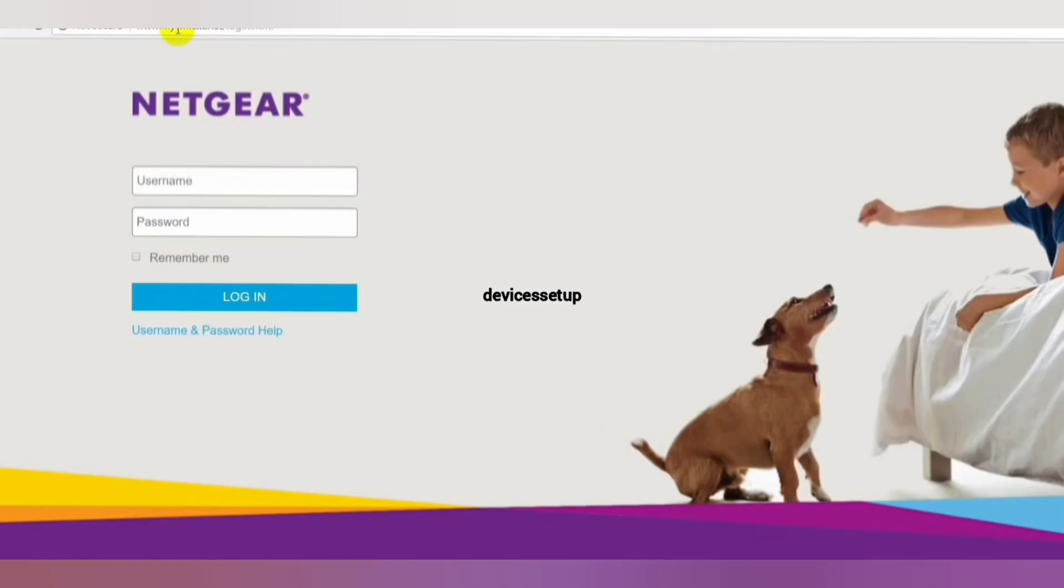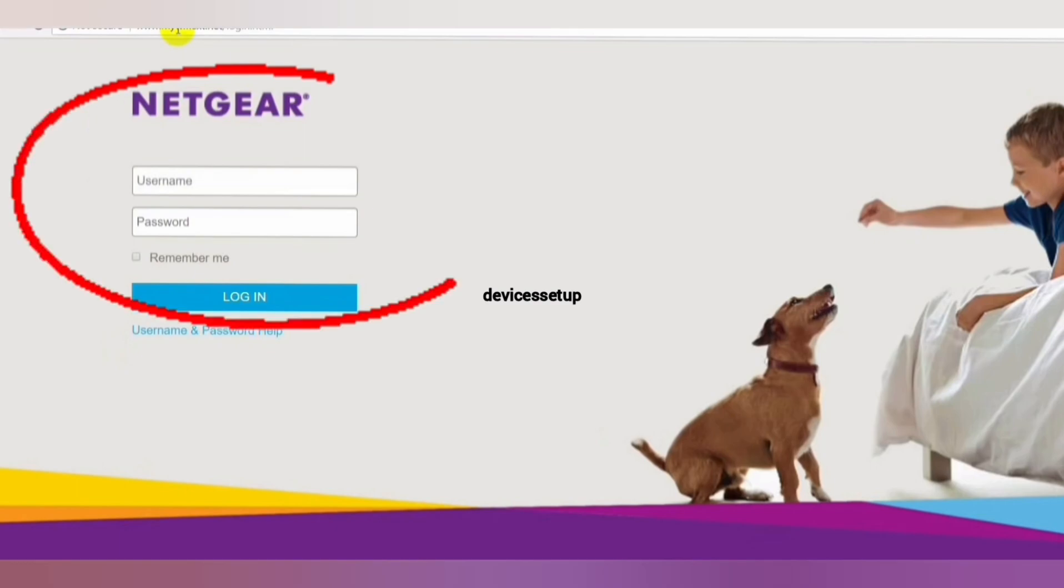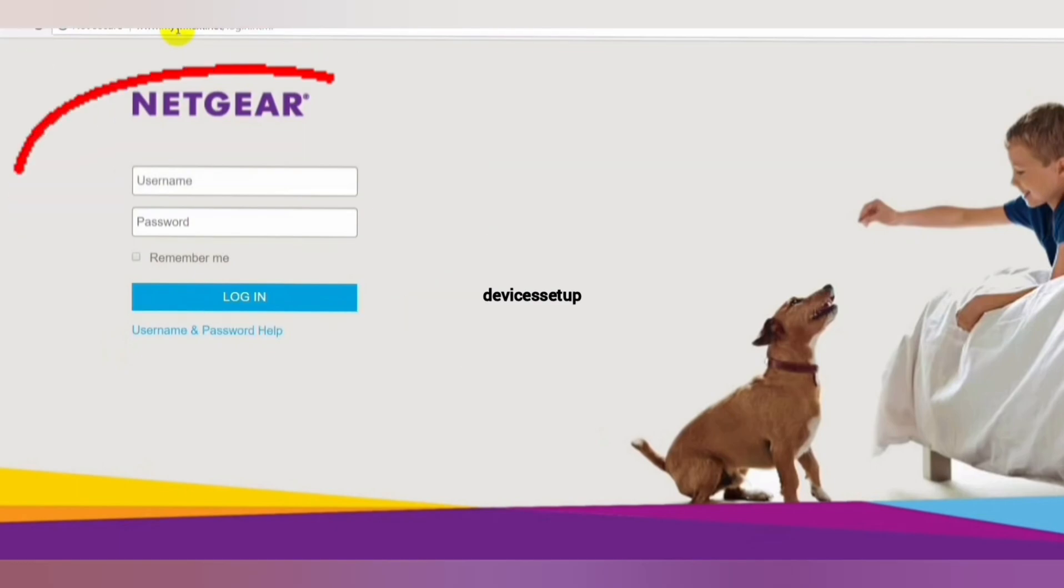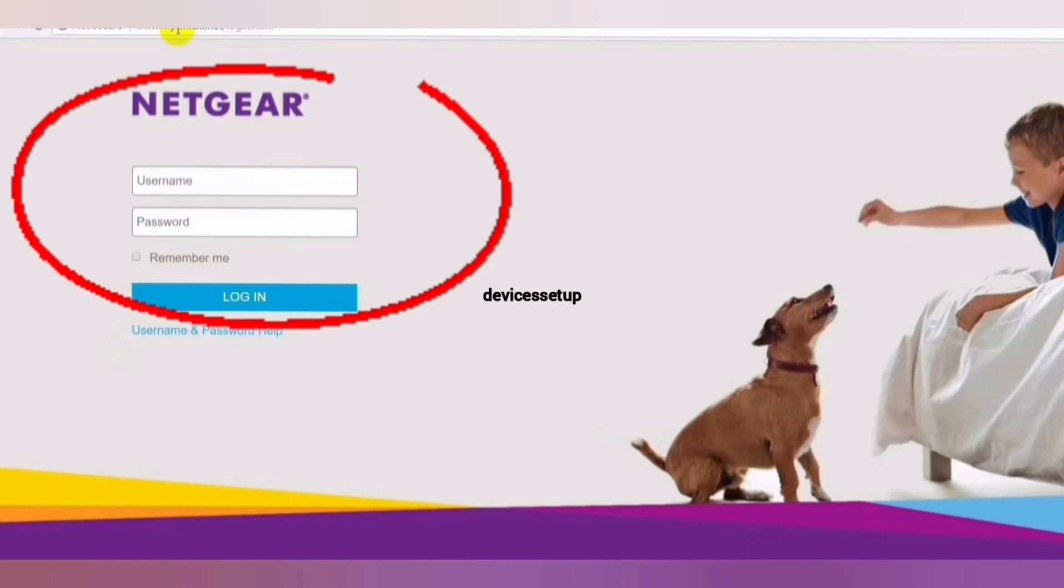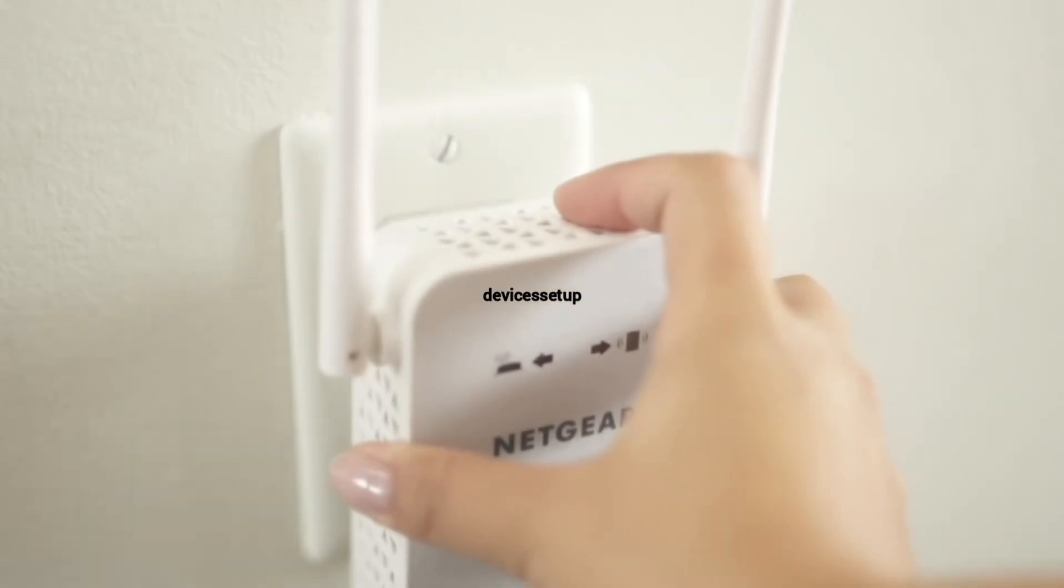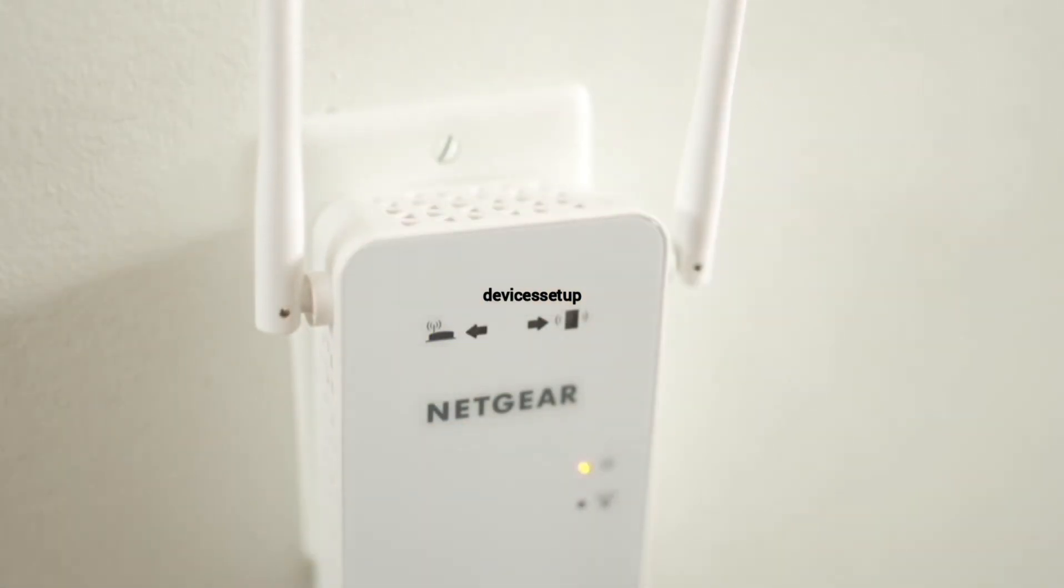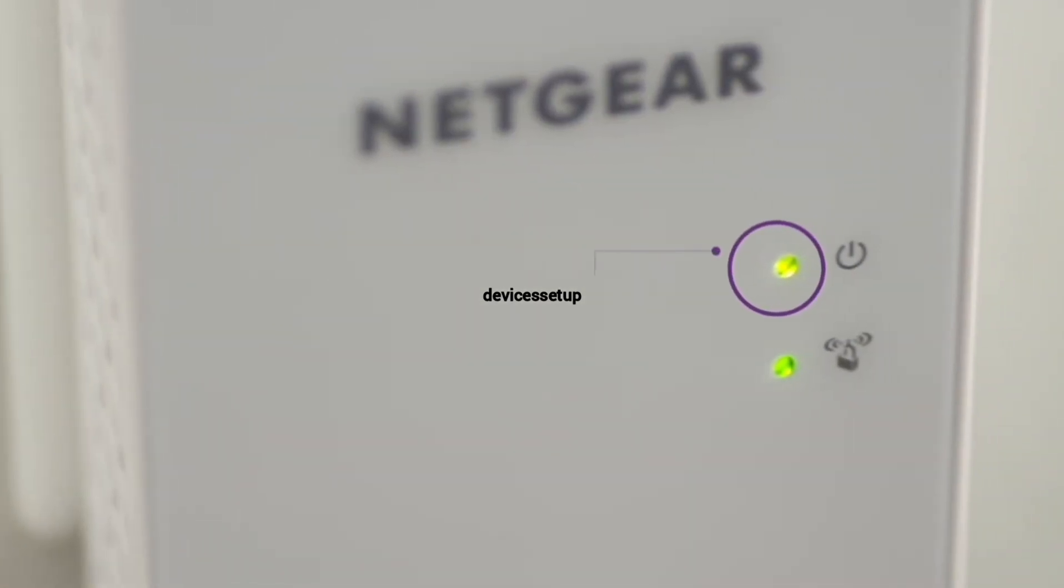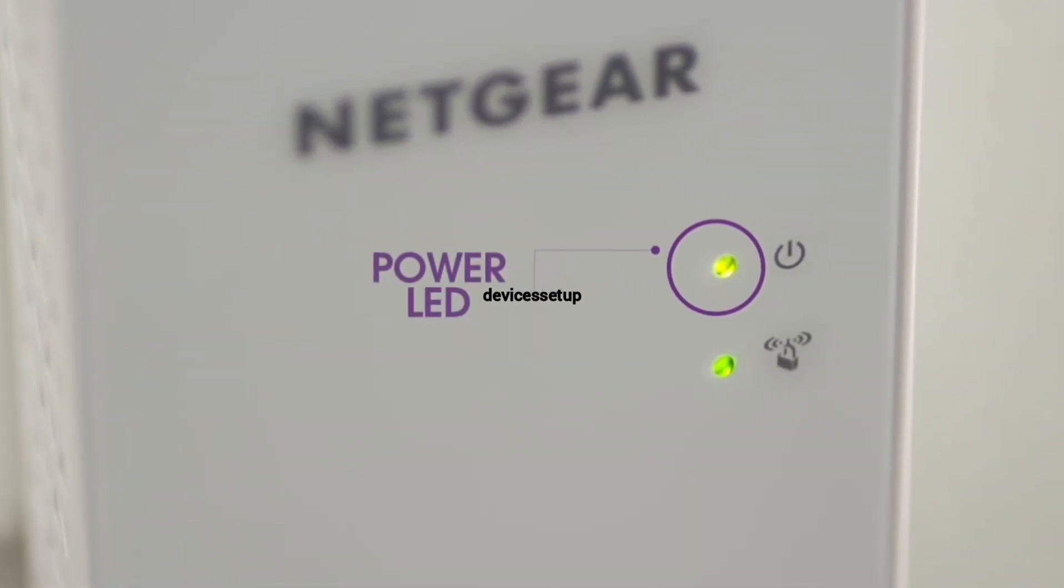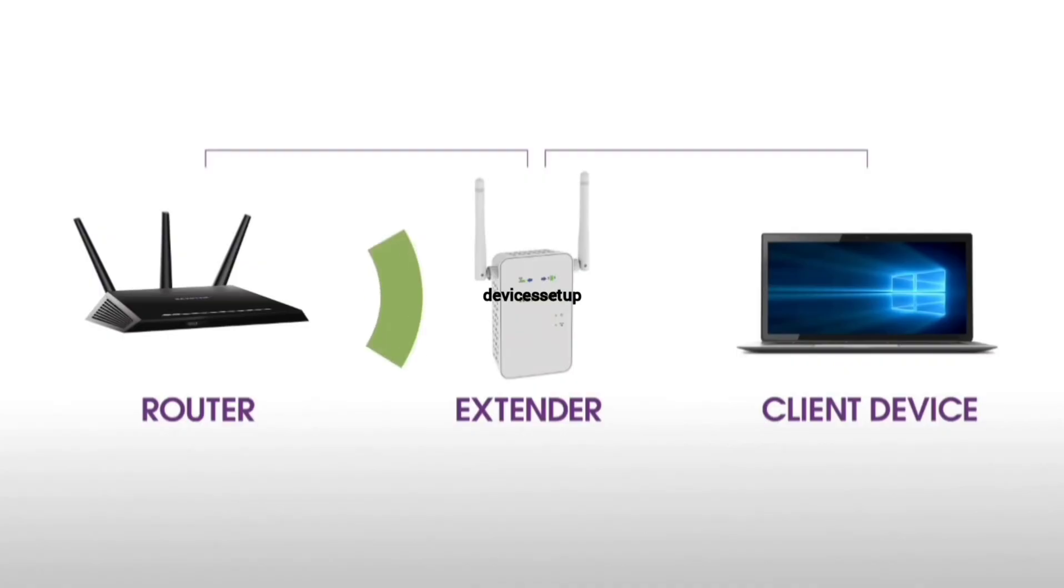In order to update any Netgear extender's firmware, you first need to login to your extender's web page. First make sure that your extender is plugged into the wall and it should be all set up and working.